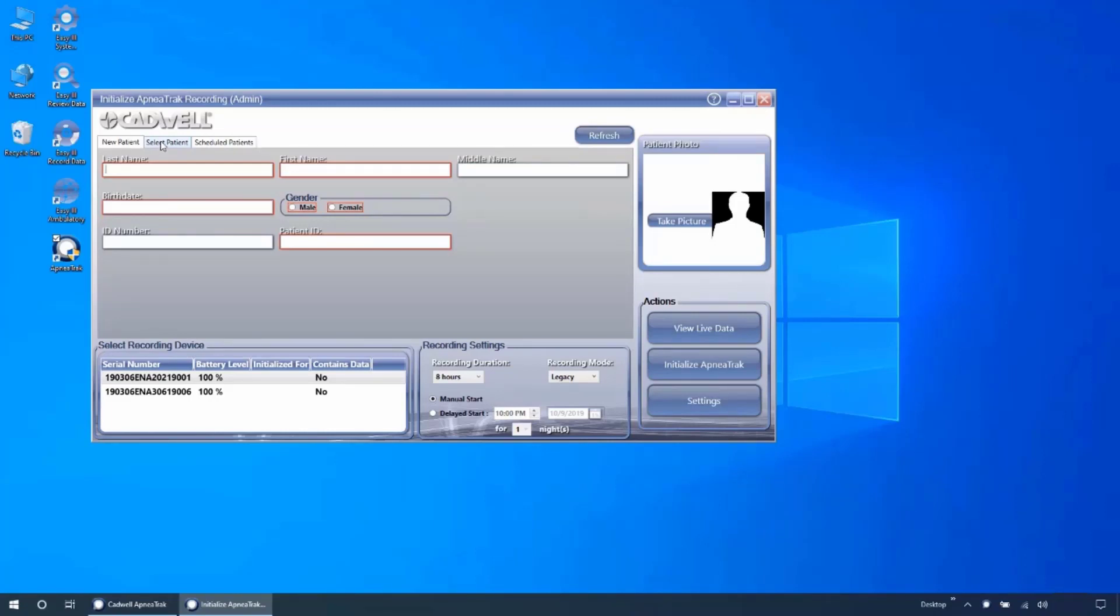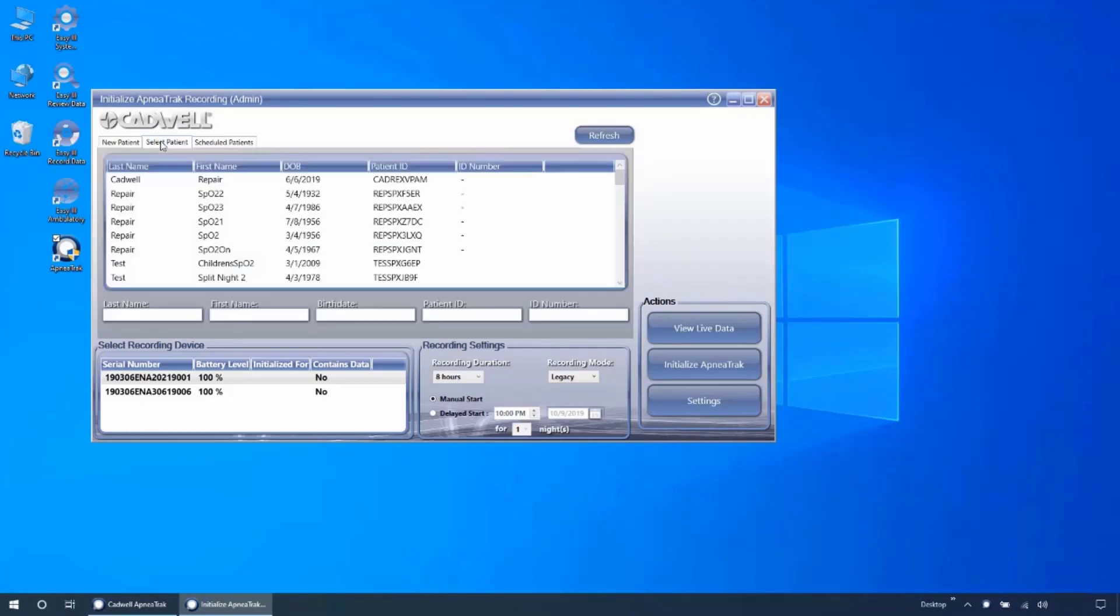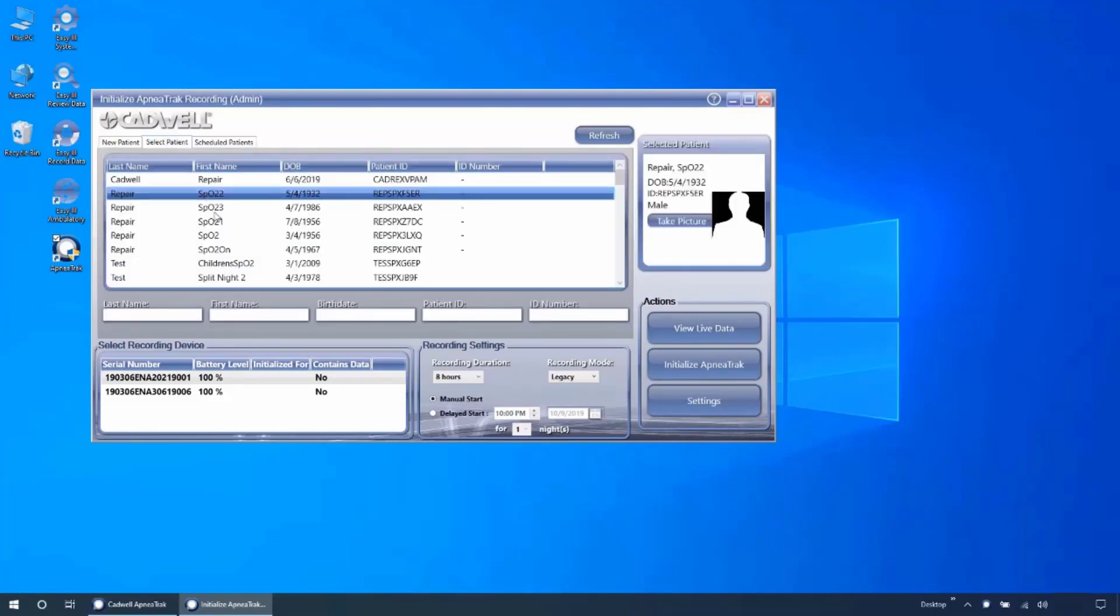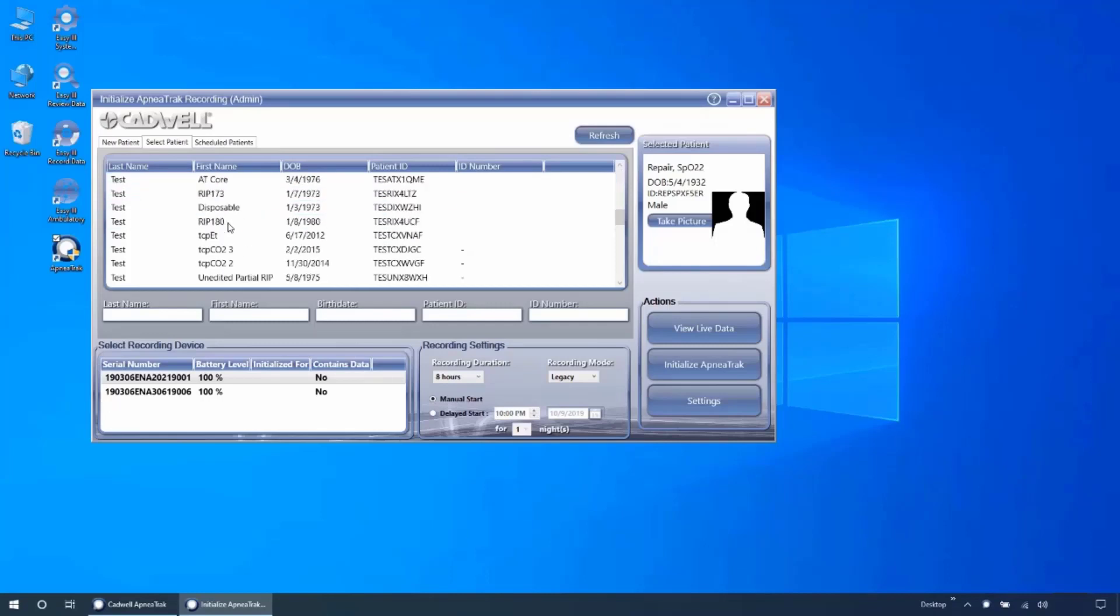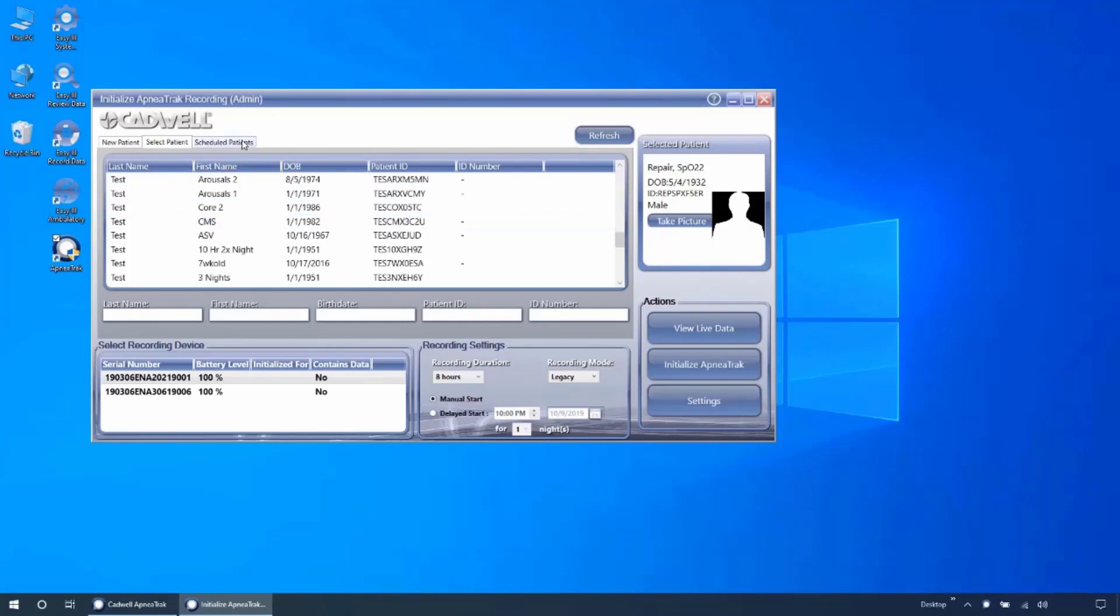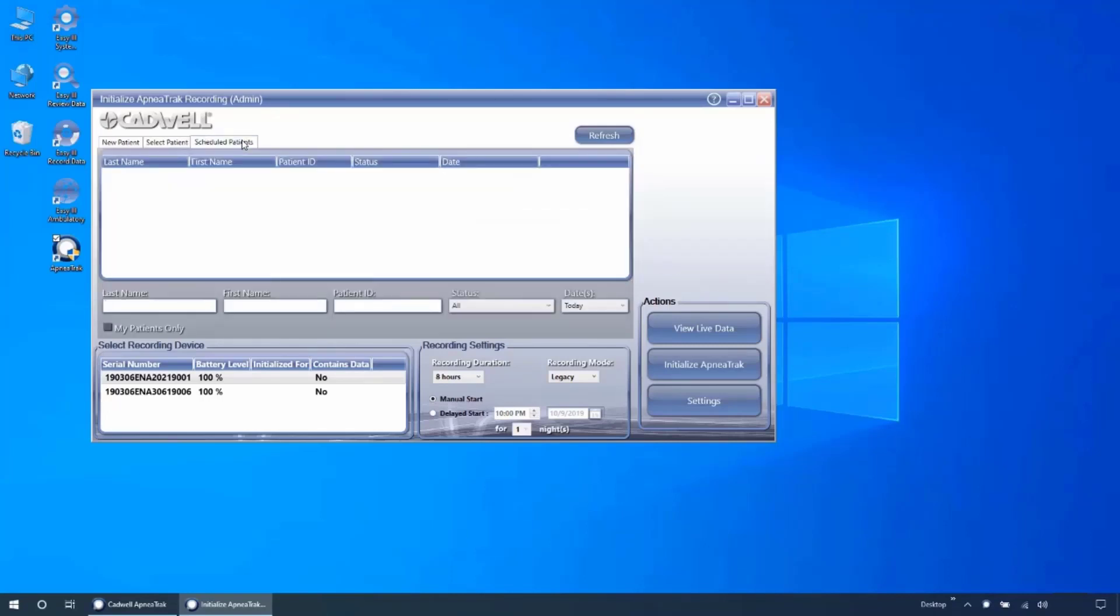Required fields are highlighted in red. The select patient tab allows you to select a patient that is already in your EZ3 database. The scheduled patients tab will allow you to select a patient from an order sent to your EZ3 application via HL7 or the EZ3 scheduler.